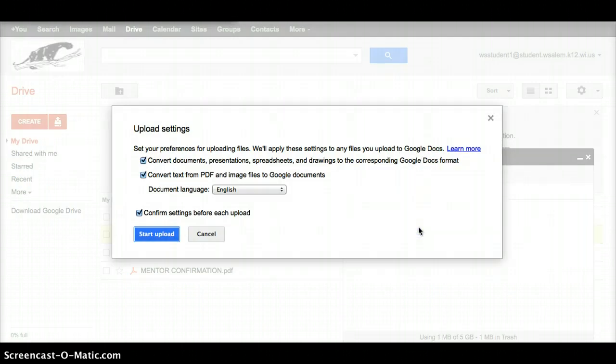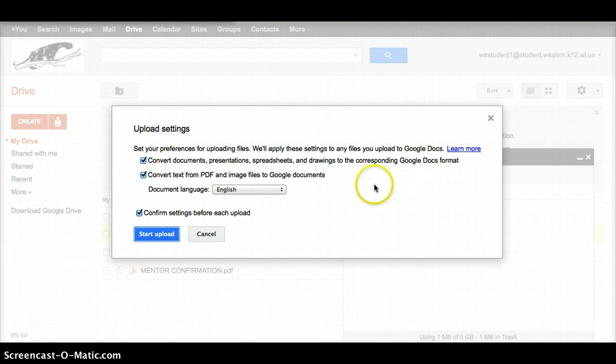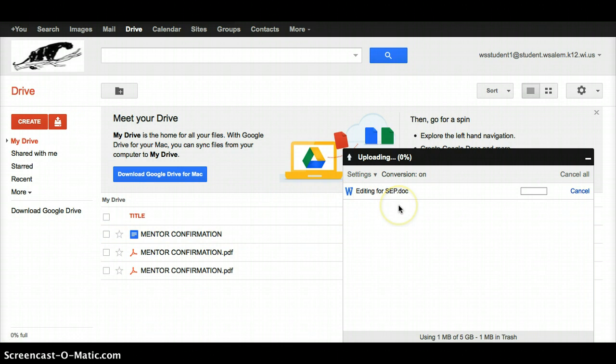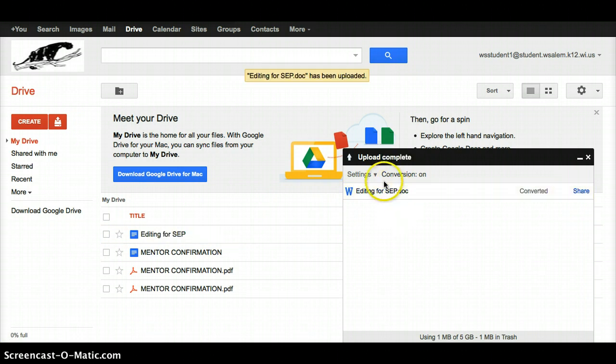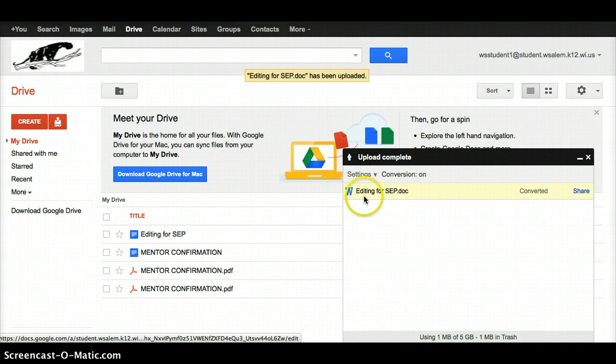Now for mine, it automatically pops up to say upload settings, and it's going to convert this into a Google Doc. It says it was a DOC, and now it's going to be in a Google Doc. So all I have to do is hit the start upload. What I'd like you to pay attention to on yours is this box: is the conversion on or off? If the conversion is off, then it's not converting it into a Google Doc but leaving it as a DOC.